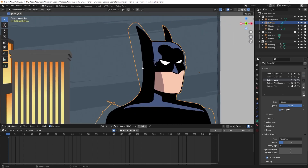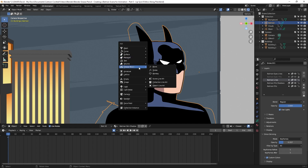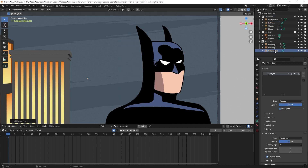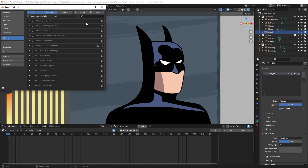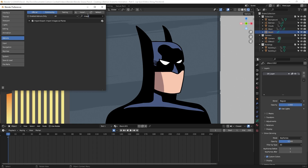I'll go to object mode, hit Shift A to bring up the add menu, and go to Grease Pencil Blank. I'll double click on it, change the name to mouth, and drag it up into my other collections with Batman. Then I'll go to Edit Preferences, click on add-ons, and search for image. I currently have this selected but I want you to enable it too — it's an add-on that comes with Blender that allows you to import images as a plane, which is a lot more versatile. Go ahead and enable it by checking the box and close out.